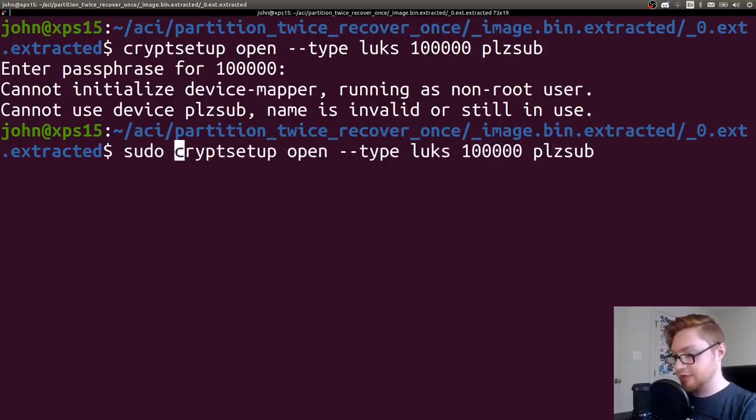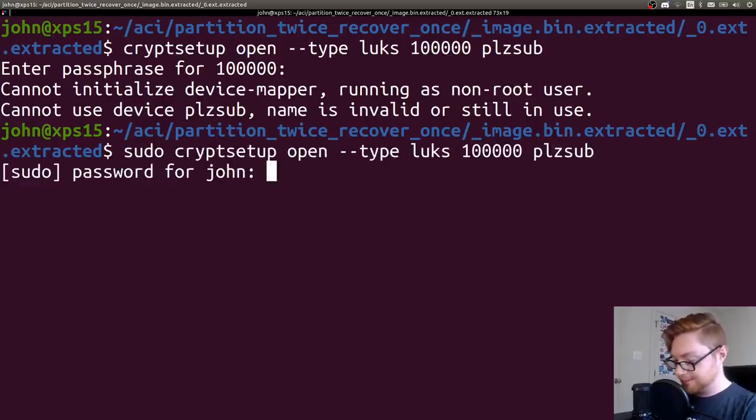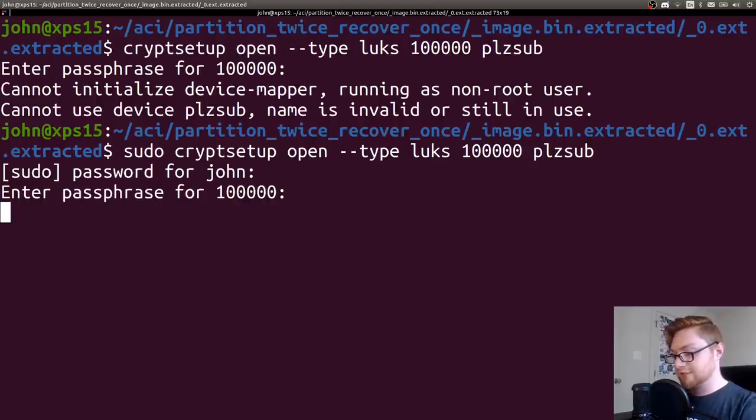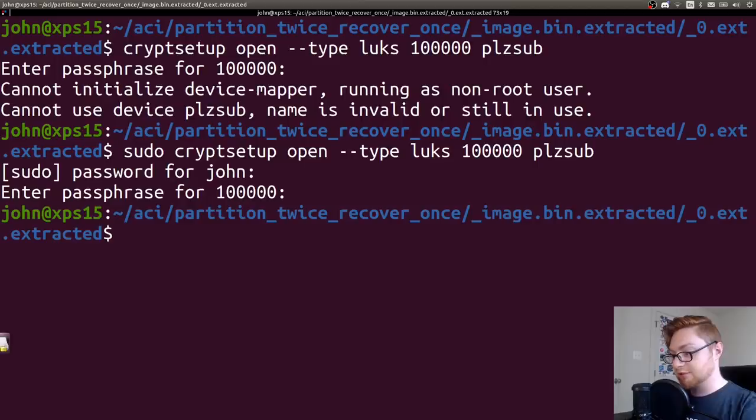So let me sudo that command just one more time. Same passphrase. 1234 takes just a second, but it will go ahead and put it together.